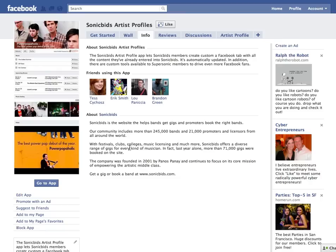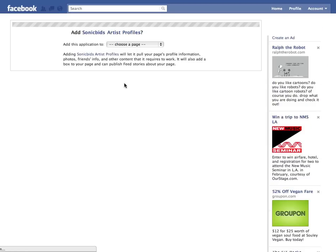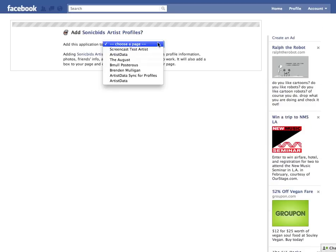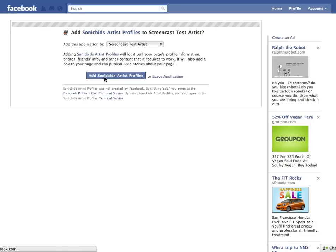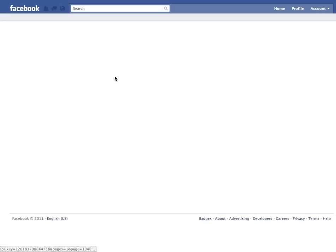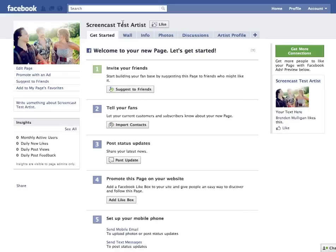When you get to our info page there will be a blue button in the lower left that says 'Go to App.' Click that — it will take you to a list of all the pages that you administer. We're choosing 'Screencast Test Artist.' You'll click 'Add SonicBids Artist Profile' and that will take you over to your fan page.